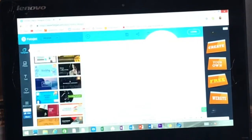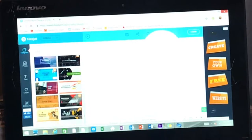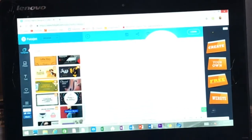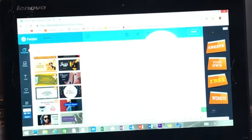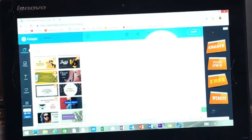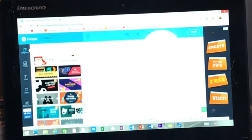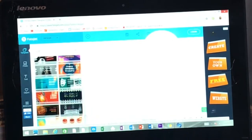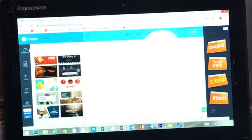And then there's a bunch of templates to choose from. You can pick whatever looks cute to you. Of course, you have to pay for some of them, some of them you don't.